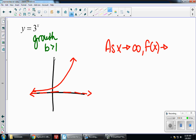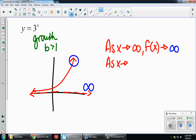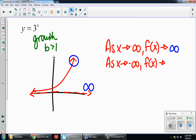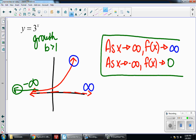As x goes to infinity, x is going to the right side, so my y values keep getting bigger and bigger because it's pointing up — so this is going to infinity. And then as x goes to negative infinity, over on the left side, my graph is leveling off, not going down, approaching that asymptote. That asymptote is on the x-axis, so it's approaching 0.